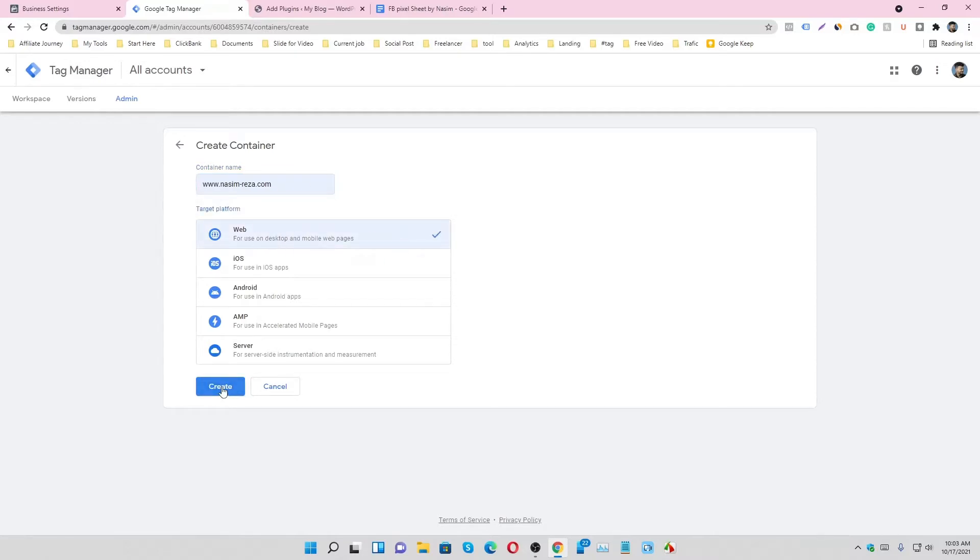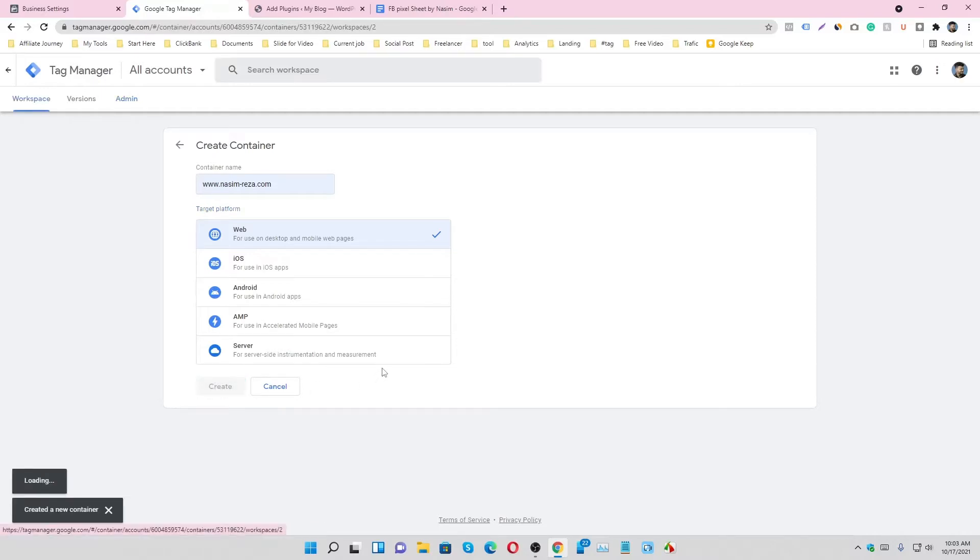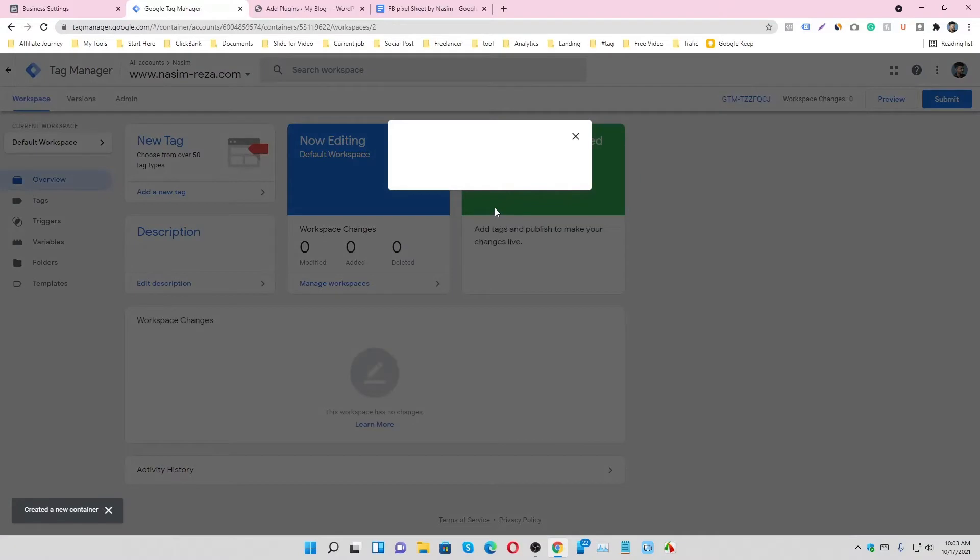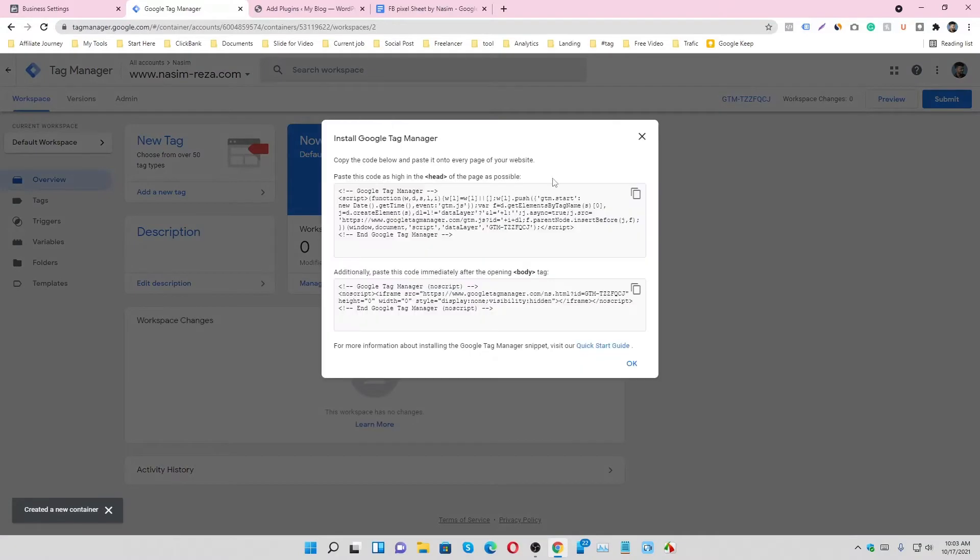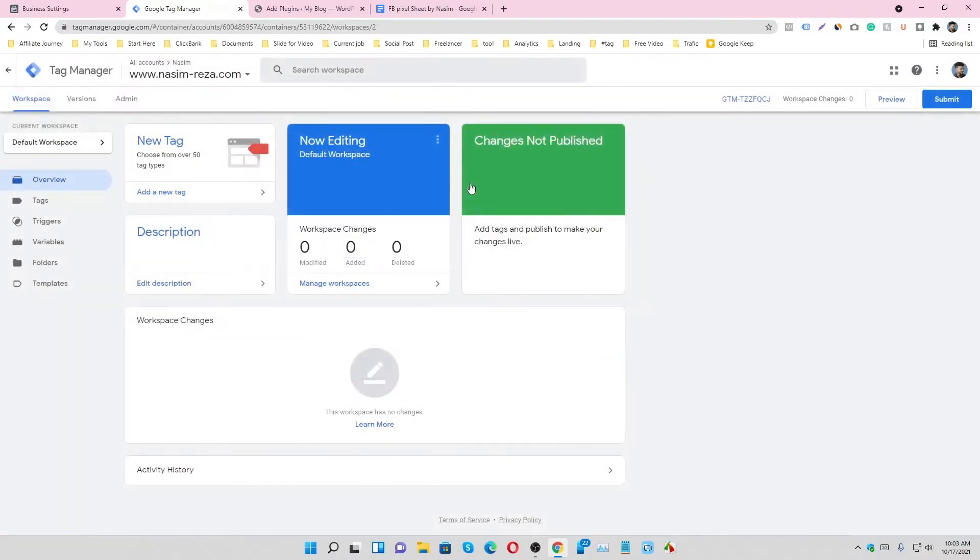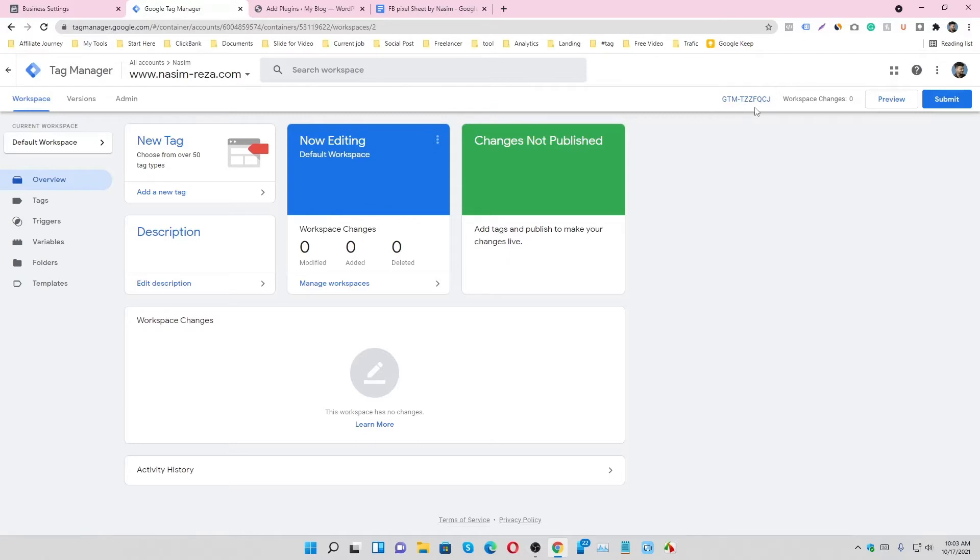And just skip it now. So this is our container account and this is our code, so just copy it.